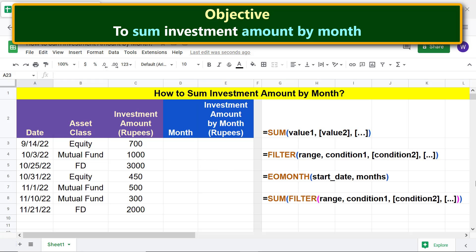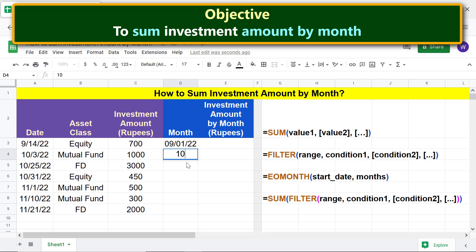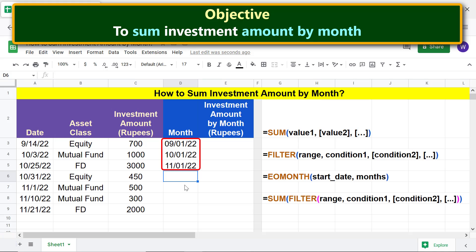Note that the investments are made in the months of September, October, and November. Let's type the starting dates of the investment months, then format these dates to display only their month names. Select these dates.